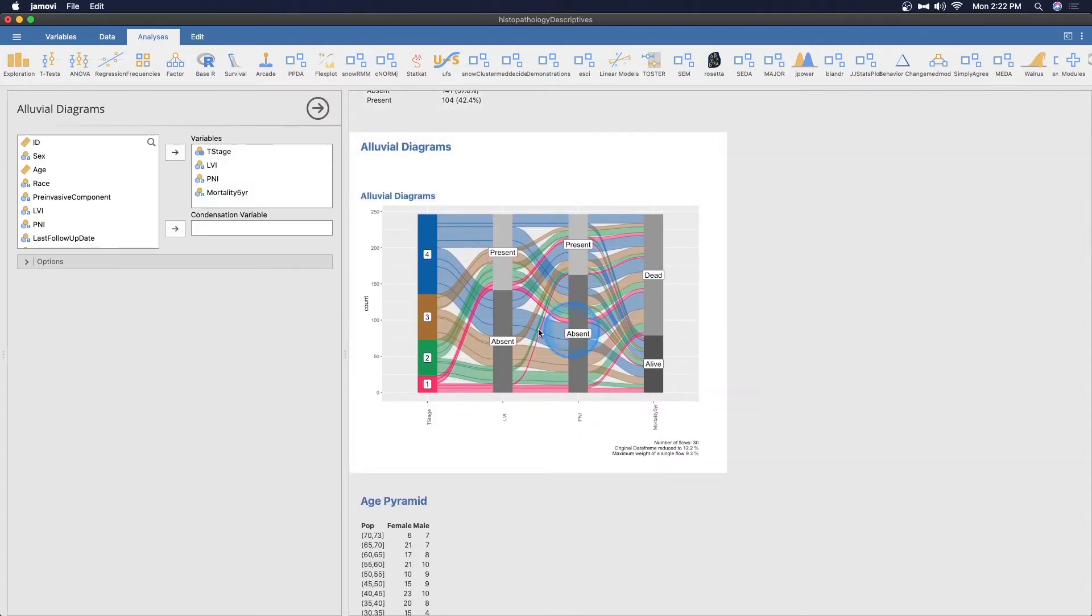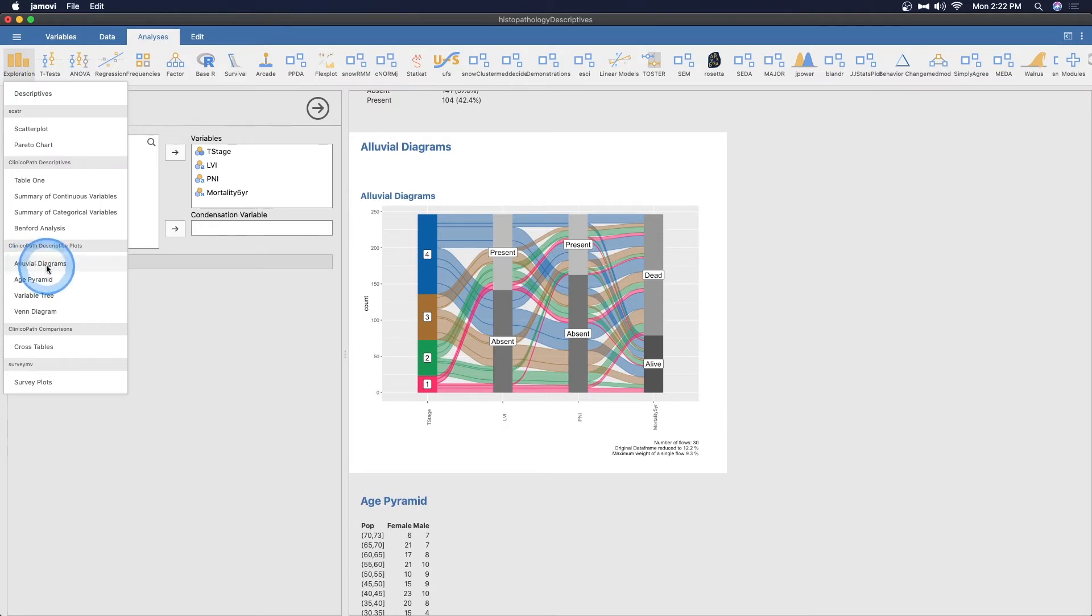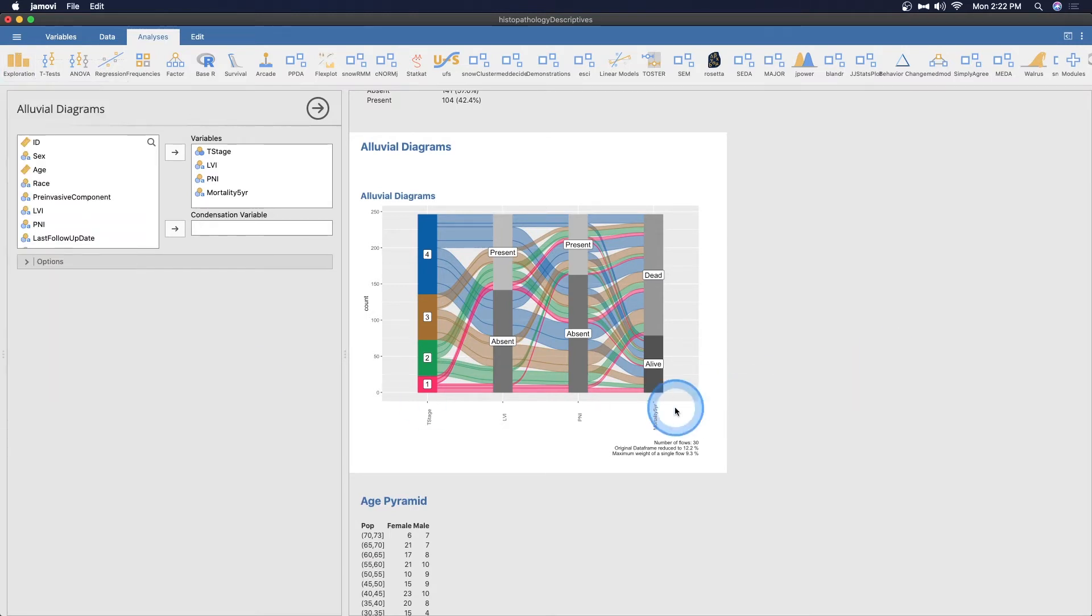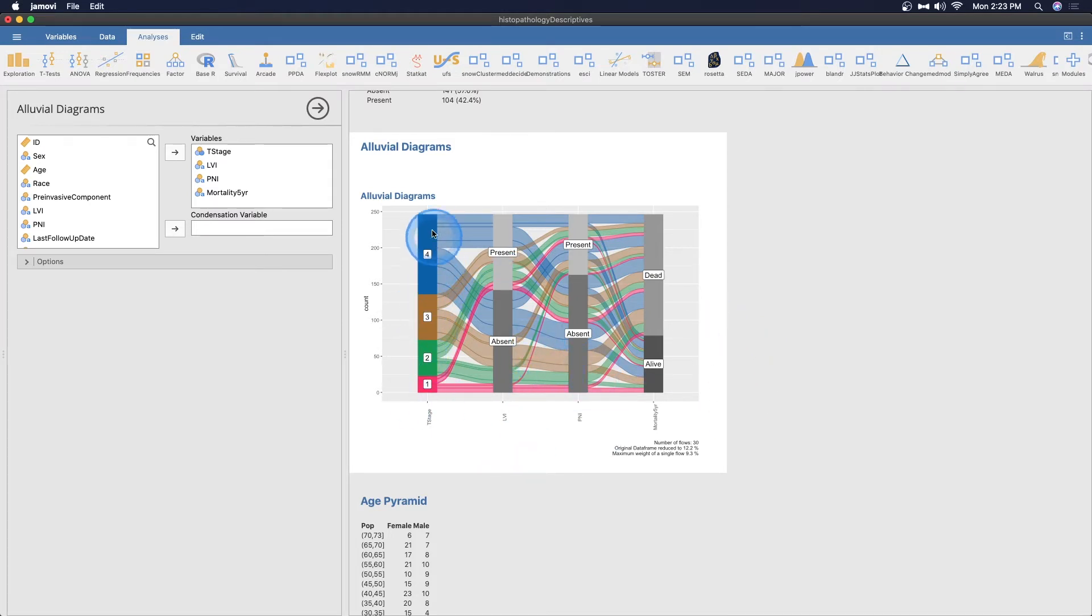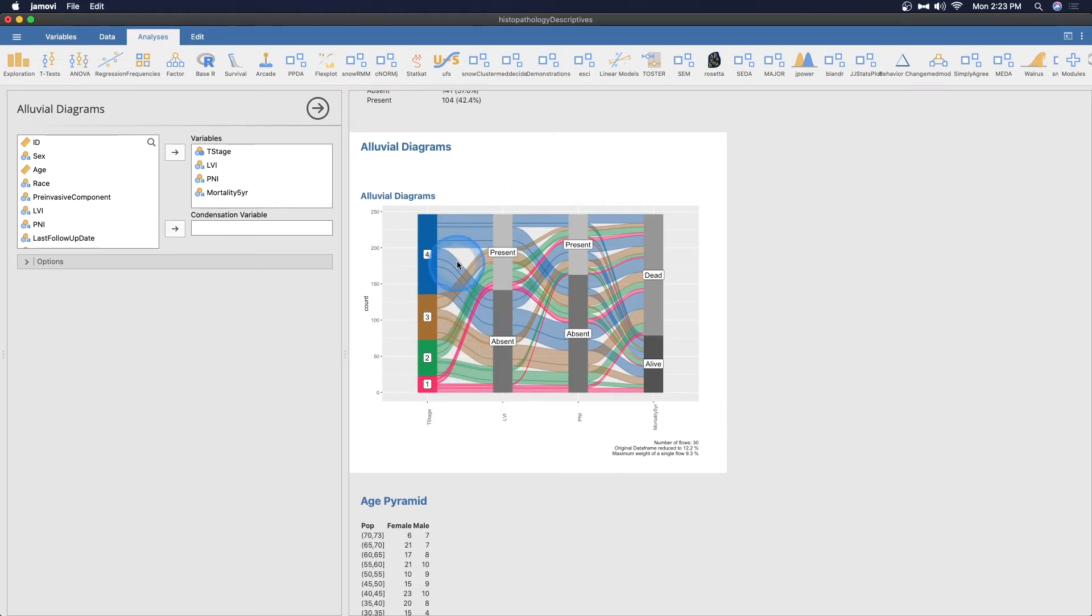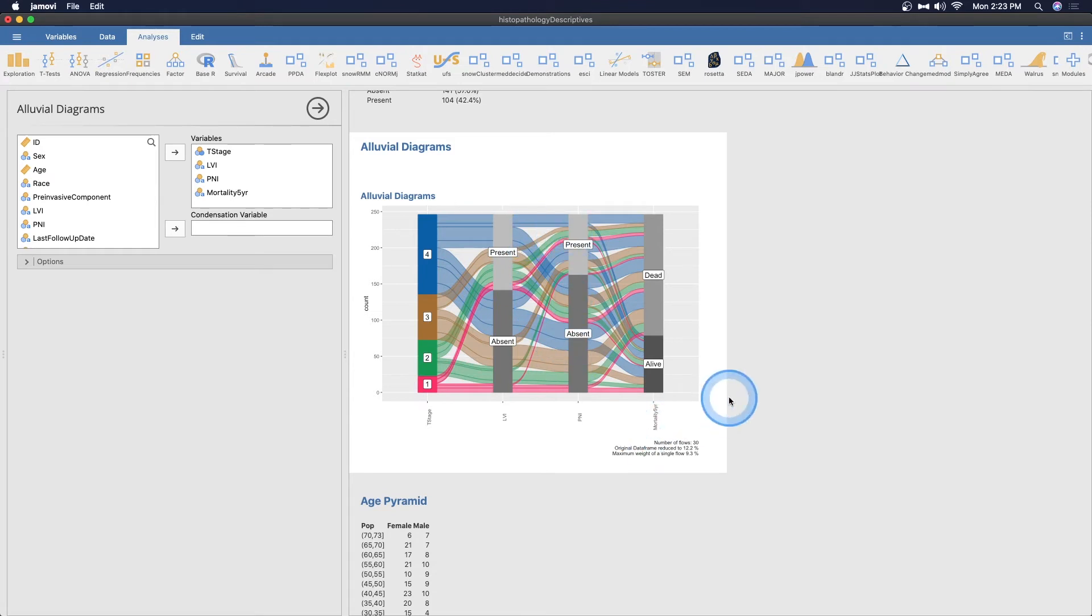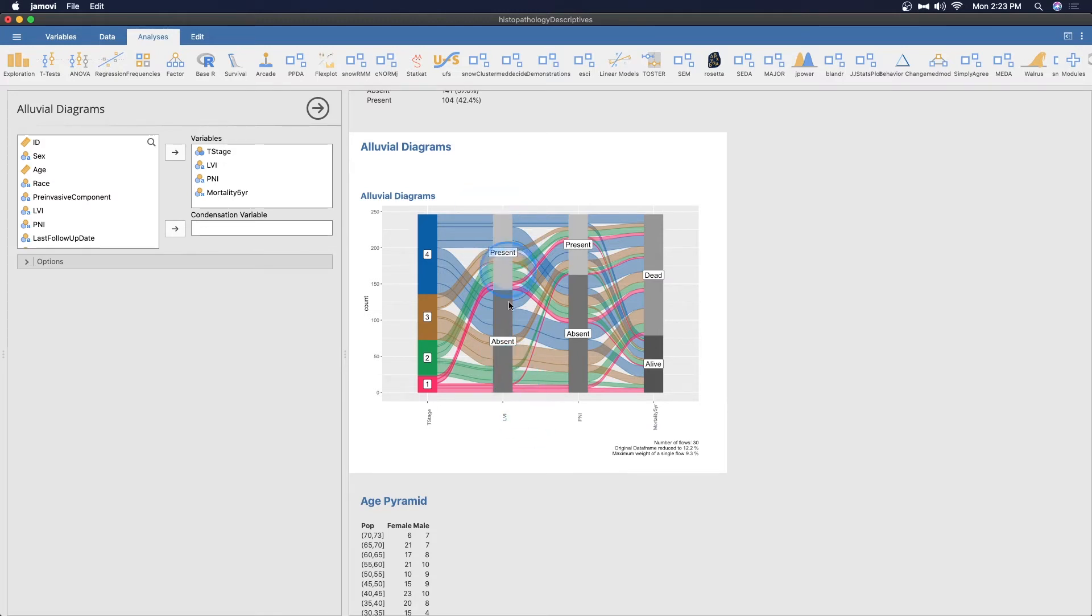We have other diagrams here. The alluvial diagrams - I am not sure what alluvial diagrams are, but this one involves T-stage, LVI, PNI, and mortality over five years. This puts it in a lovely looking R-plot, probably uses some ggplot2, bunch of the Tidyverse. I believe this kind of graph is meant to show you from what stage you're in, treatment stage one, two, three, or four, to whether or not you have LVI, absent or present. Each of these stages breaks into two paths.